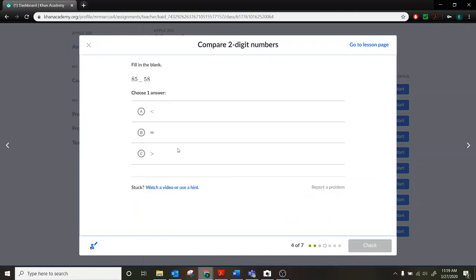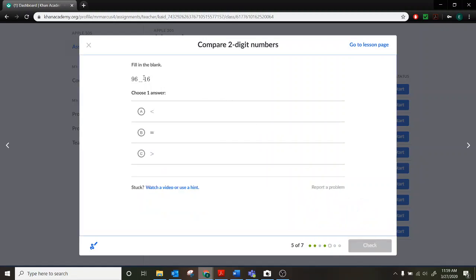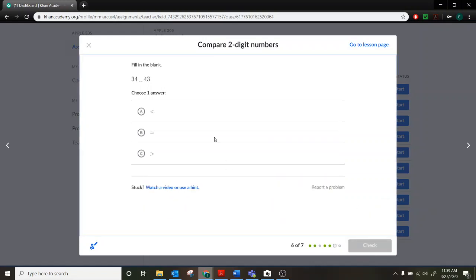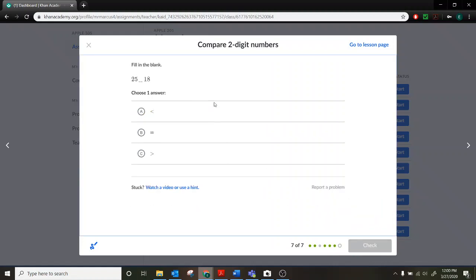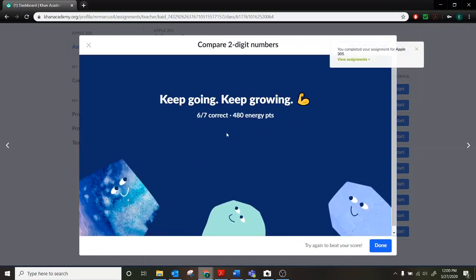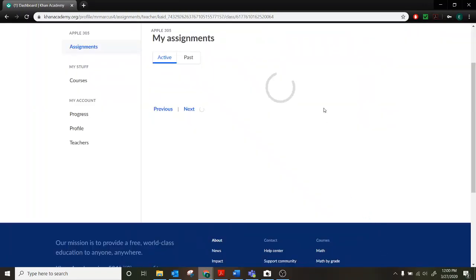And then I'm just going to continue as we go here to show you what the ending will look like. So we have 85 is greater than. 96 is greater than 16. This one's a little bit tricky. Looks like they're both the same. Same digits, but in different orders. So we have 34 is less than 43. And then 25 is greater than 18. And then I can show my summary once I'm all done. So I got 6 out of 7 correct. If I click done, it will now show me that I have completed that one. But I have an 86%.